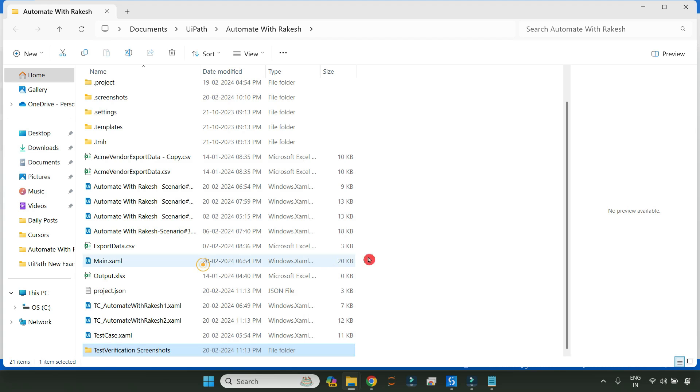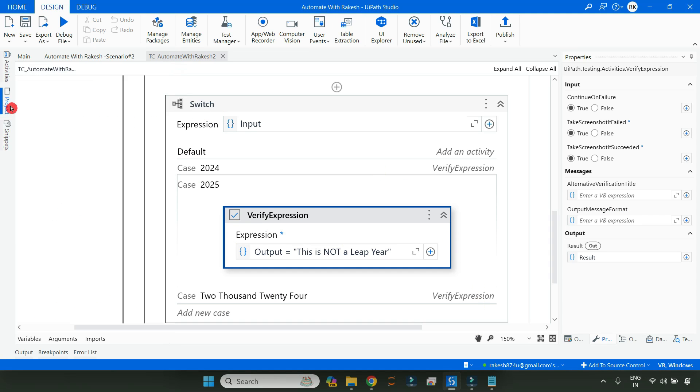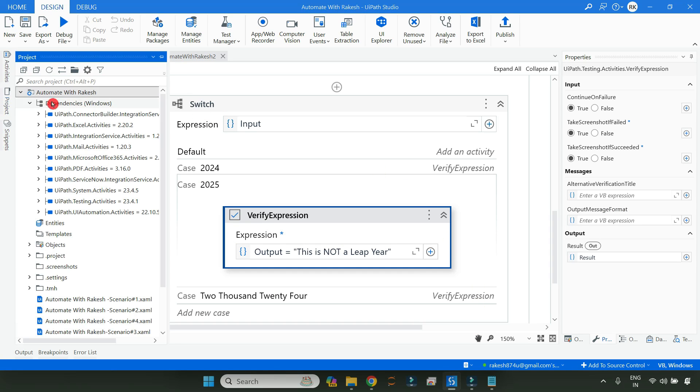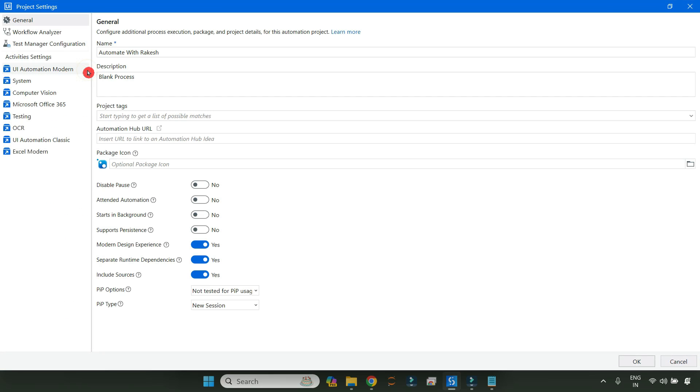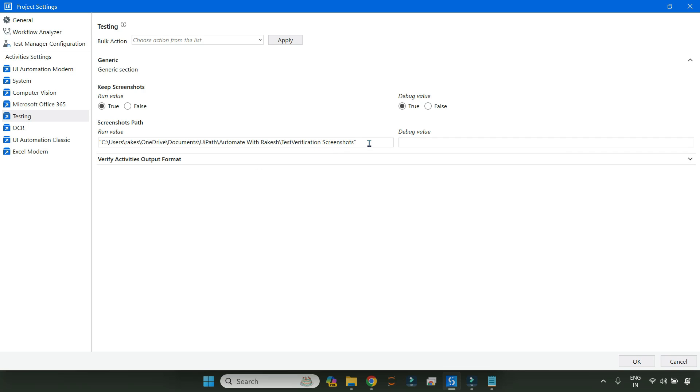Right-click on that folder and click on Copy as Path. Go back to your Studio and click on Projects, click on Project Settings, and click on Testing. Here it is asking for the screenshot path. So let me copy paste. Remember while you are passing this value, remove the double quotes from here.